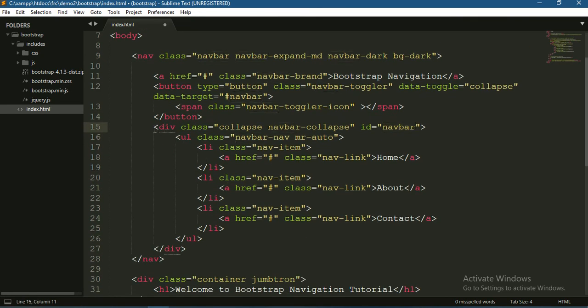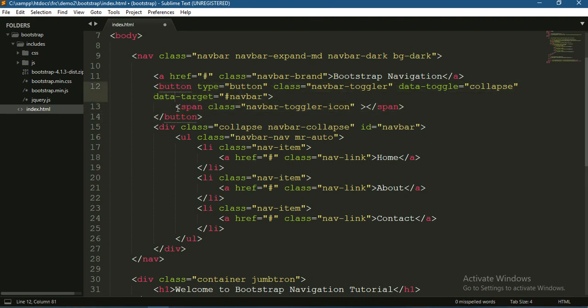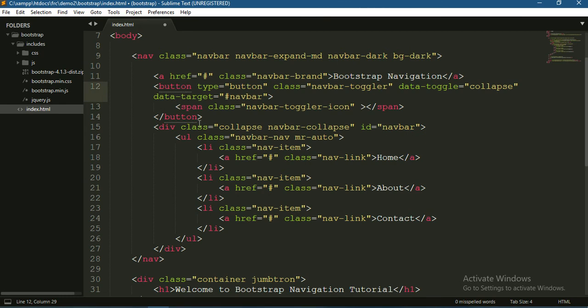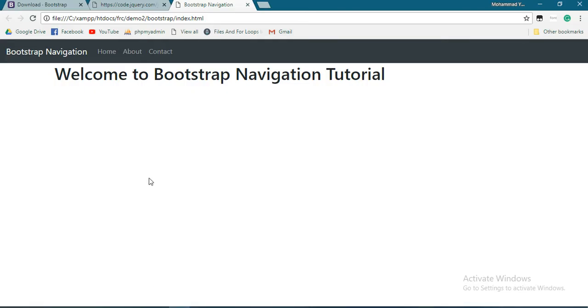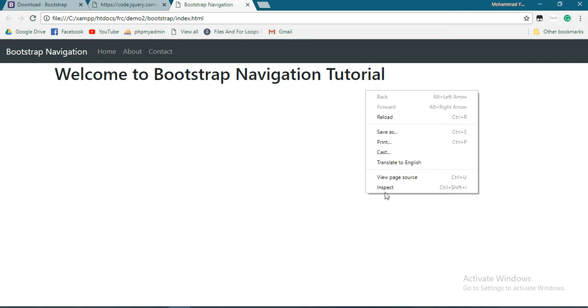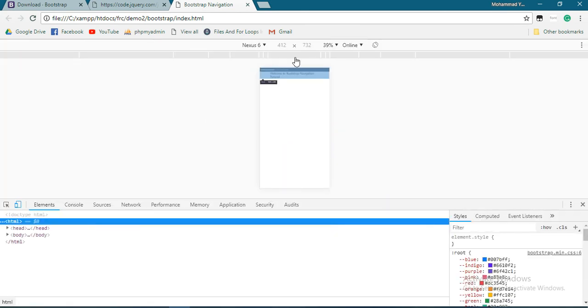What this does is go for the id navbar, which is here. If the screen size is reduced to medium device as we mentioned, it will create a button according to this icon. If we click this button, we get our navigation items. Save it, refresh the page. Everything is still the same. Now let's inspect this element.